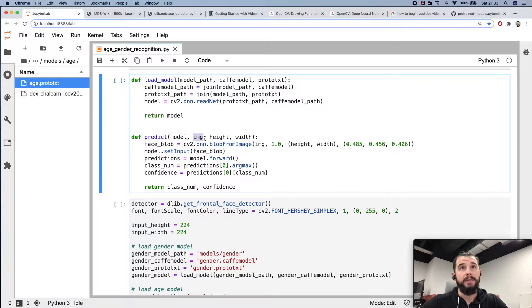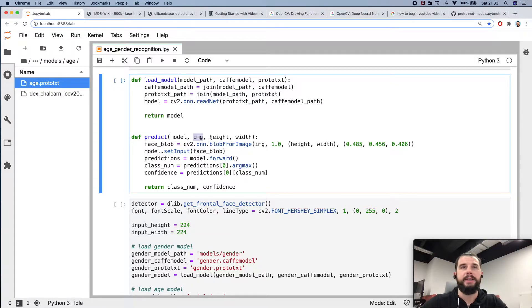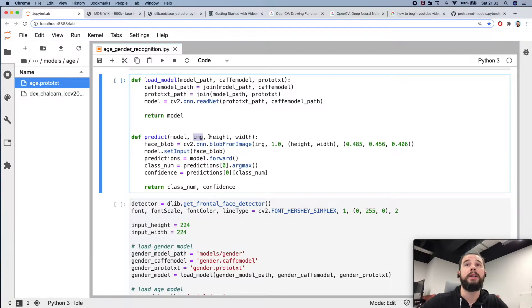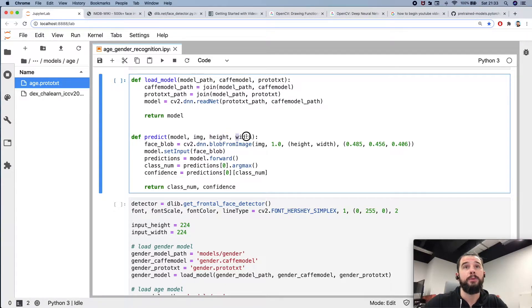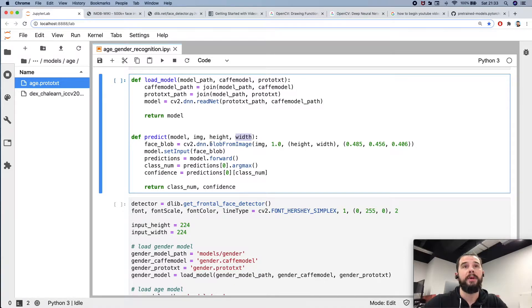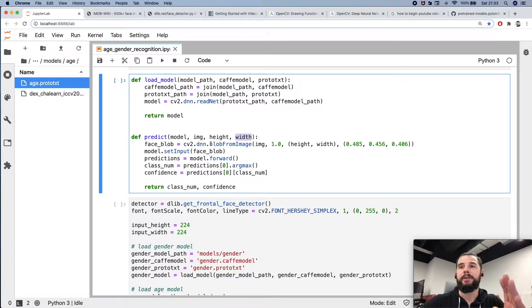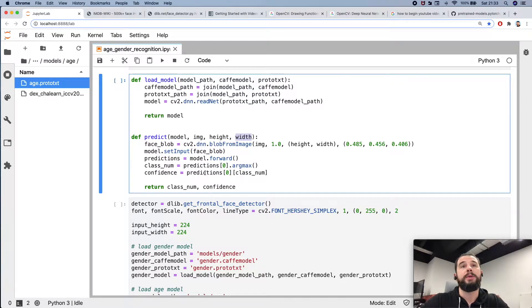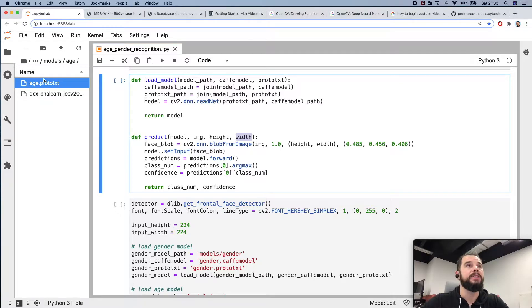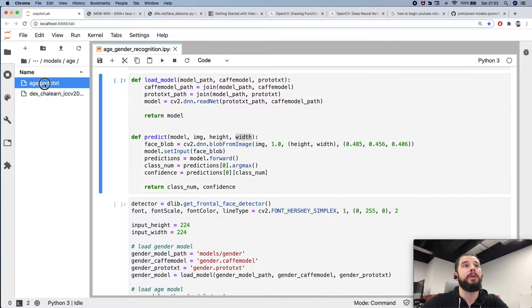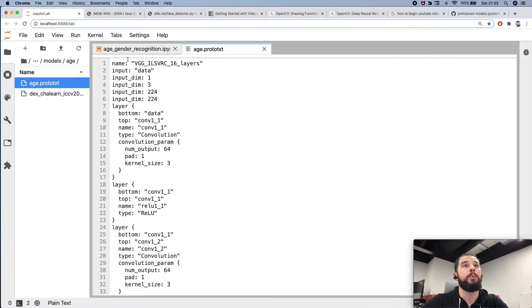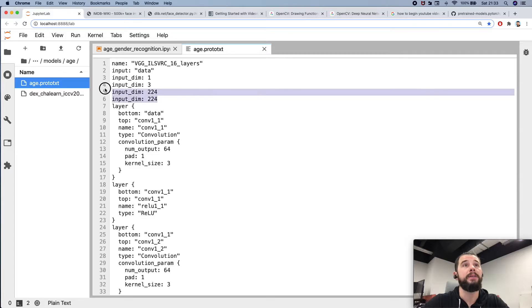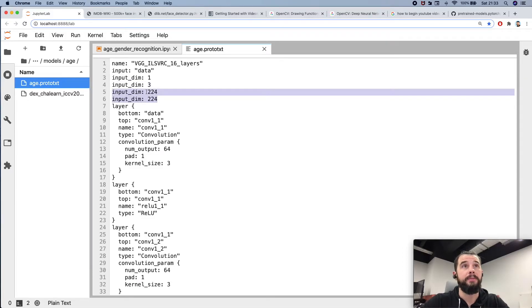The face is detected later. Also pay attention to these parameters: height and width. They describe the height and width of a neural network input layer. And if you ask me where I'm going to take it, it's very simple. You just open this architecture file and you see here the input dimensions are described here.